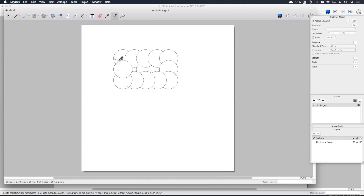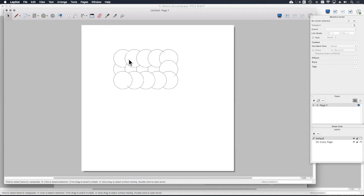Then with the select tool I'm just going to select the geometry in the middle that I don't want and delete all that.